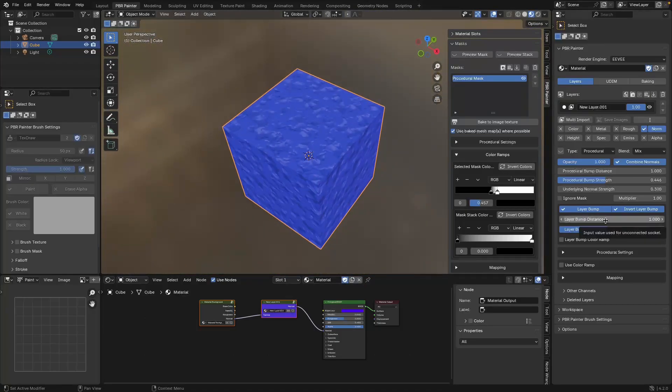I'm going to wrap up the video here because there's going to be lots more explanation in upcoming videos. Hopefully the concept of layering and how it works in PBR Painter is now a bit clearer. In the next video I'm going to go into the masking system itself and cover the things I did quickly here, plus other features in more detail so you can understand how to build up complex masks using the PBR Painter masking system. Thanks for watching — catch you in the next one!